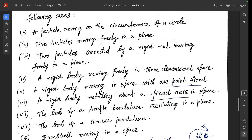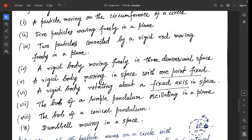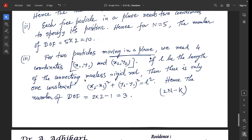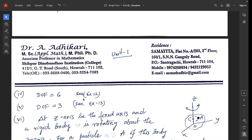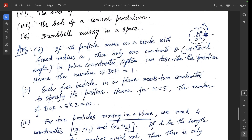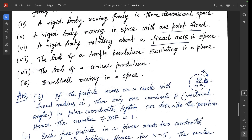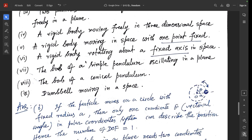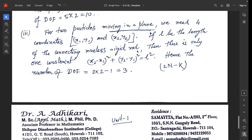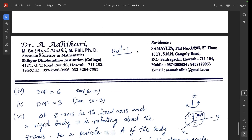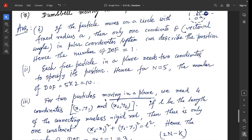Question 4: a rigid body moving freely in space — degrees of freedom = 6, already discussed. Question 5: a rigid body moving in space with one point fixed — degrees of freedom = 3, as in Example 13.